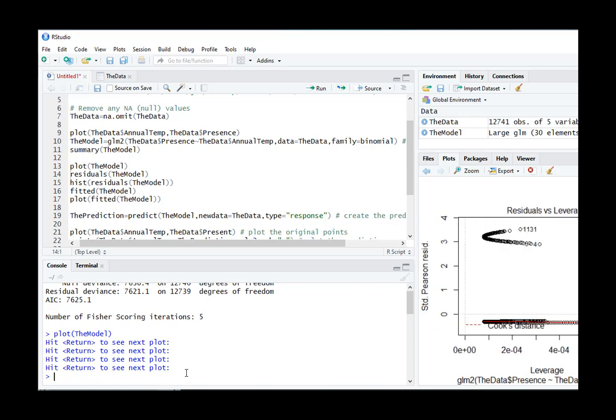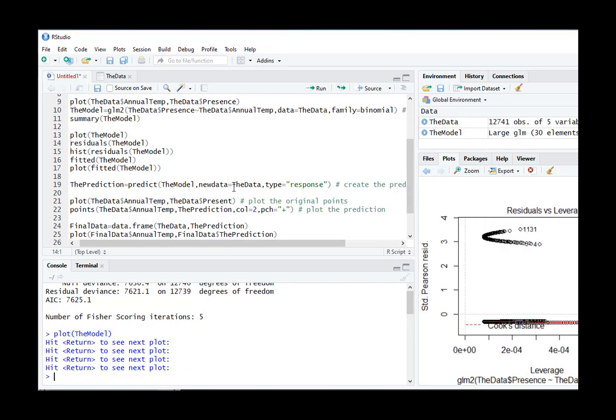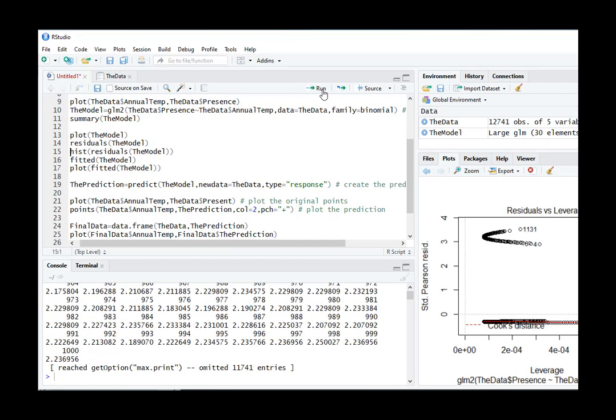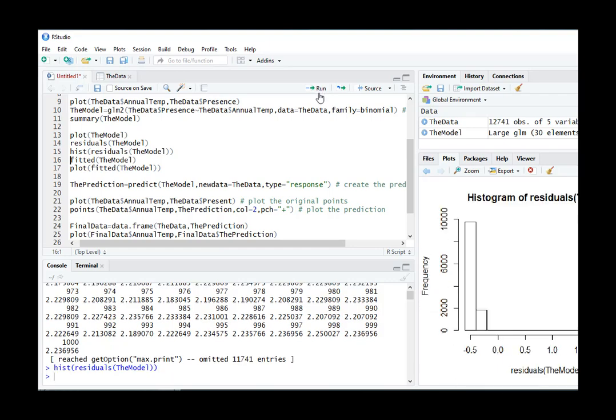Yeah, these aren't very useful when you look at the GLM. If you look at the residuals and histogram them, well, that doesn't look good because we want a normal distribution, not a bimodal distribution. That would be bad.